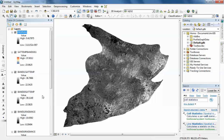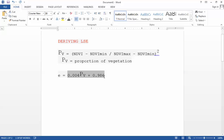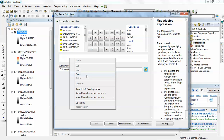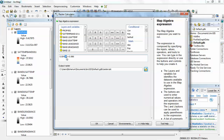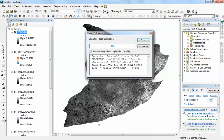Now I'll bring up the Raster Calculator one more time to calculate land surface emissivity. I paste the emissivity formula, replacing Pv with the proportion of vegetation layer I just calculated. I'll rename this output 'LSE' for land surface emissivity and click OK.